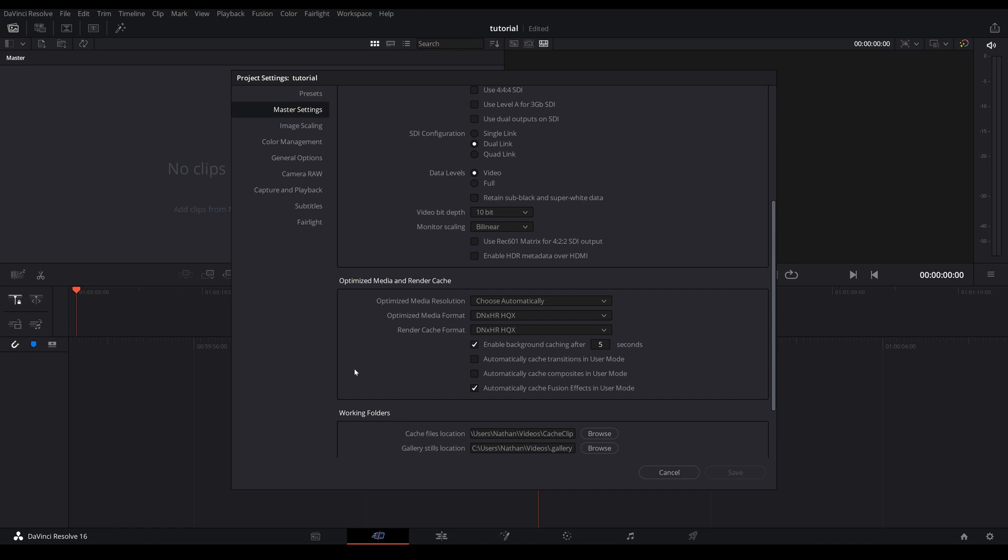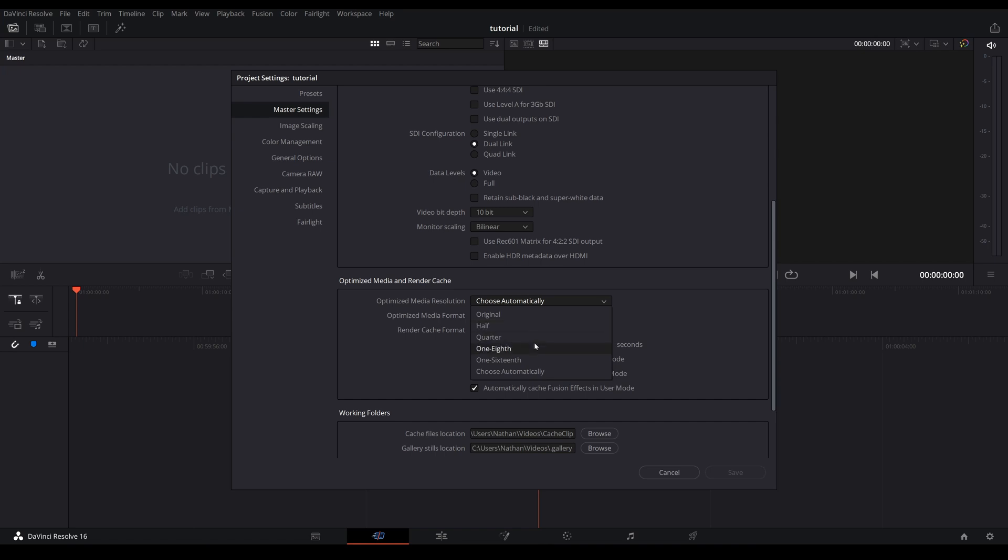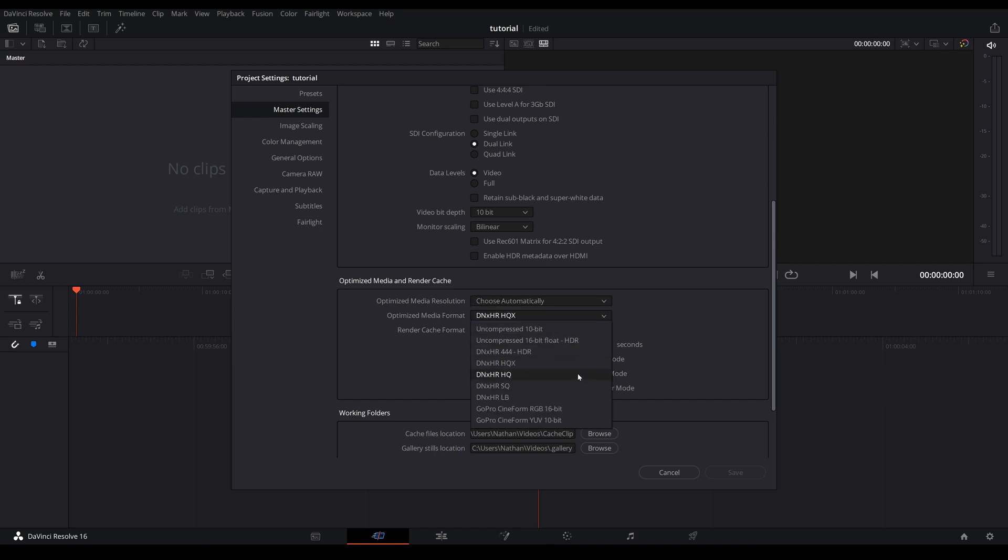So if you have a fast computer you can just leave everything the way it is. However if you have a slower computer, first you can change the optimized media resolution to either half, quarter, one eighth, one sixteenth, it's really up to you. And as for optimized media format I normally just go with DNxHR SQ or LB, but if you are on Mac you will see ProRes. So either choose ProRes LT or ProRes Proxy.